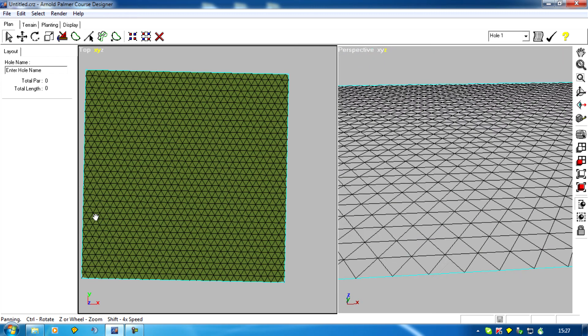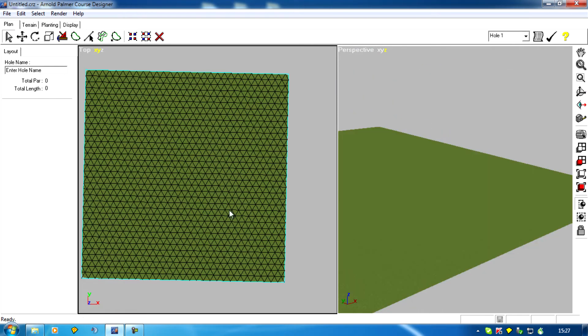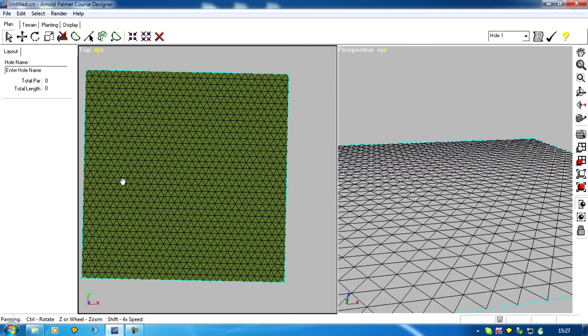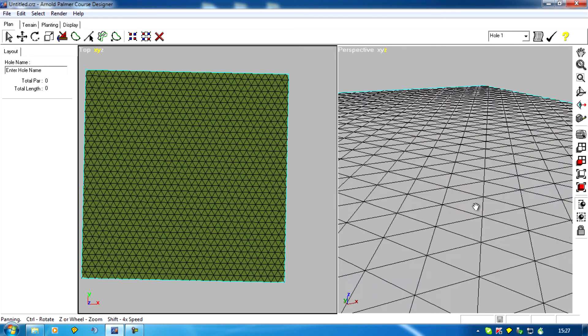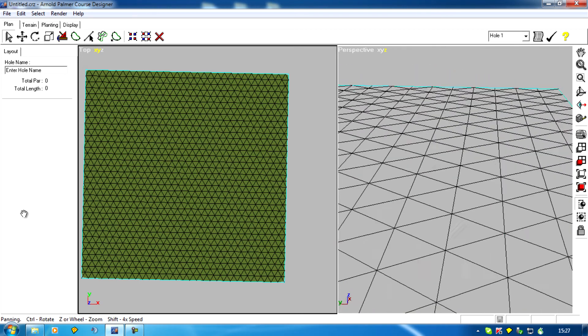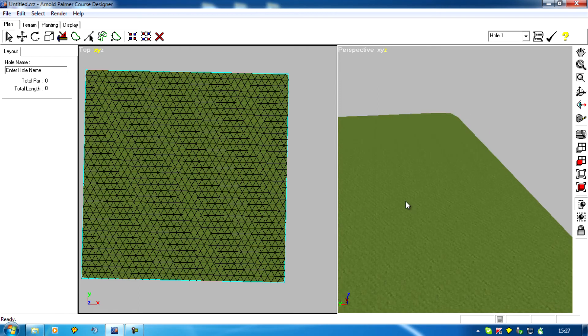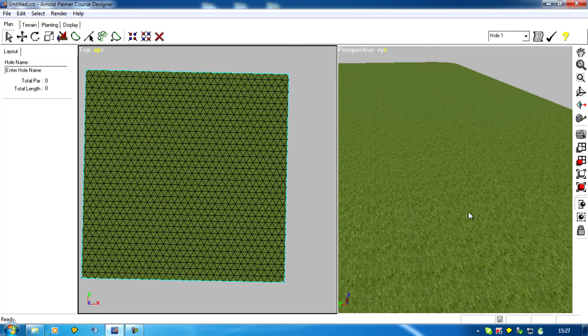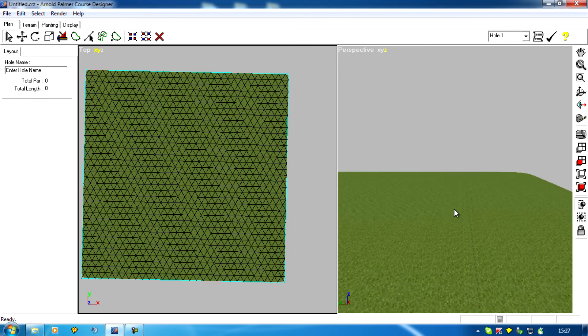And with combinations of shift, control, holding the mouse wheel and scrolling the mouse wheel, you can get to any part of the mesh you like, as close as you like.